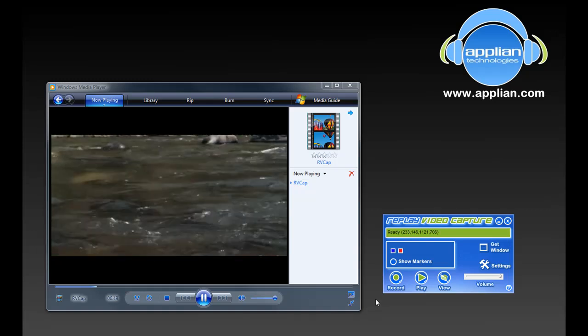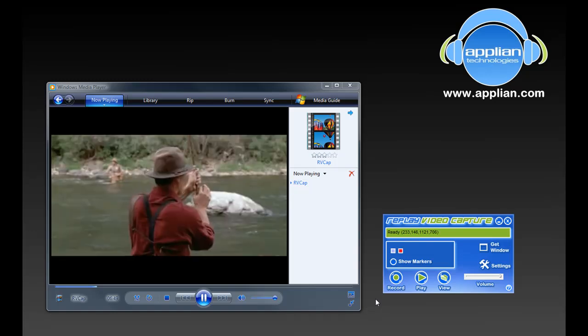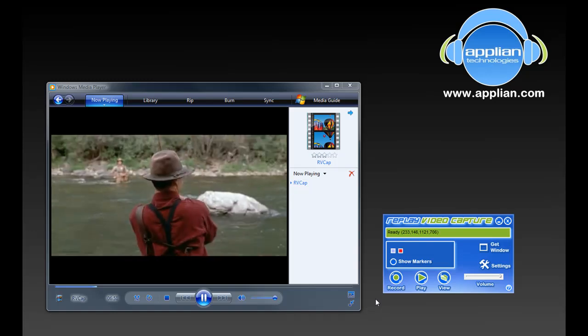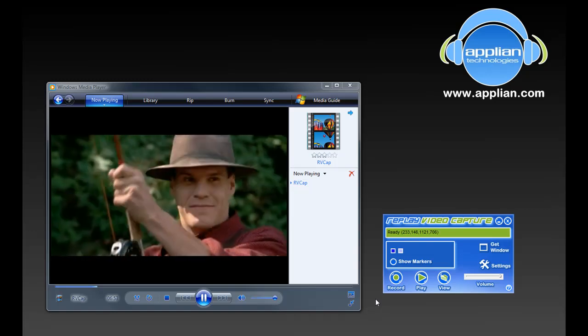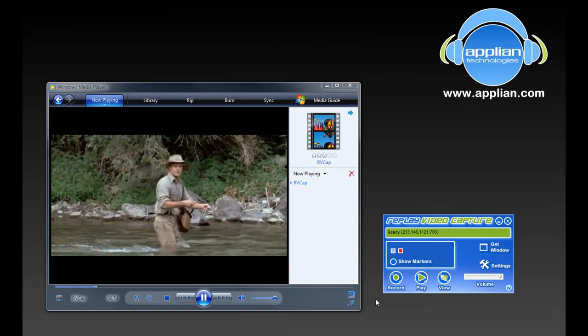Literally anything that you play on your PC screen it can capture. So it could be DVDs, it could be webinars, it could be Skype video chats.